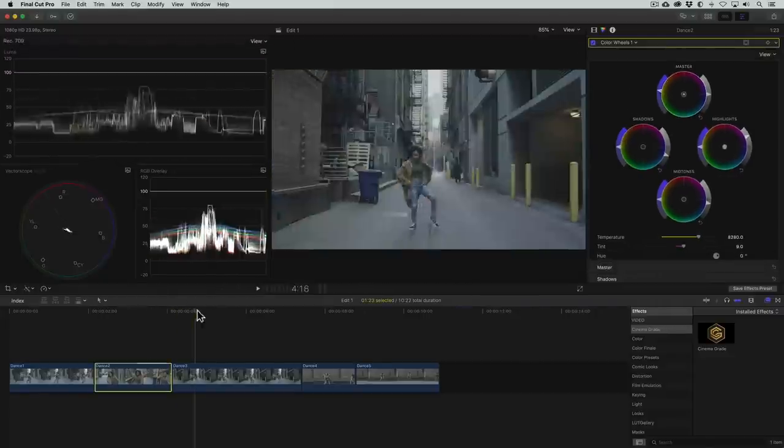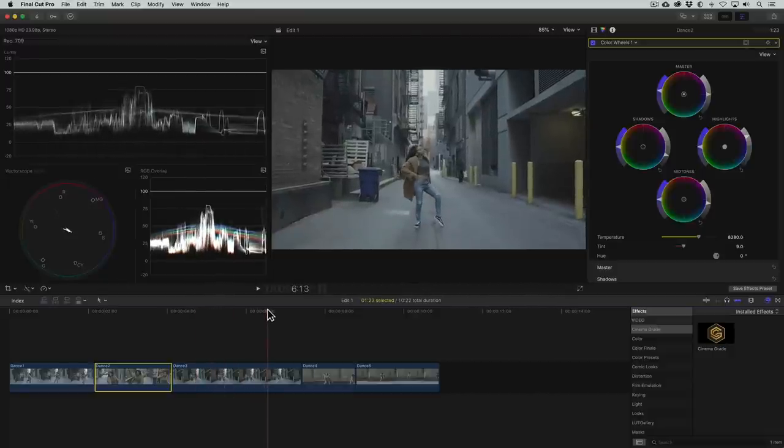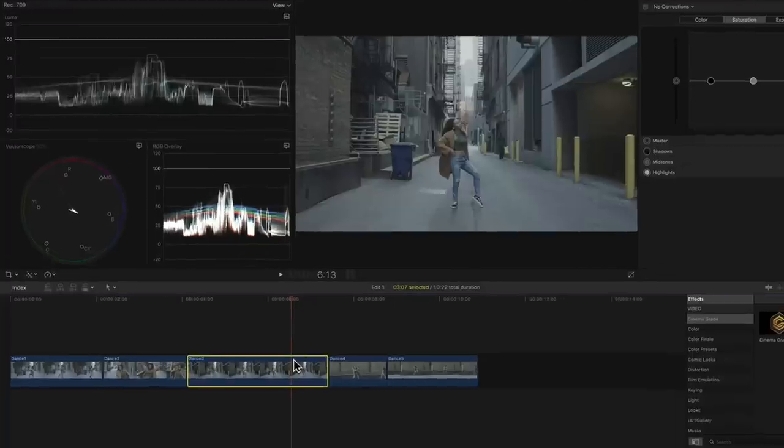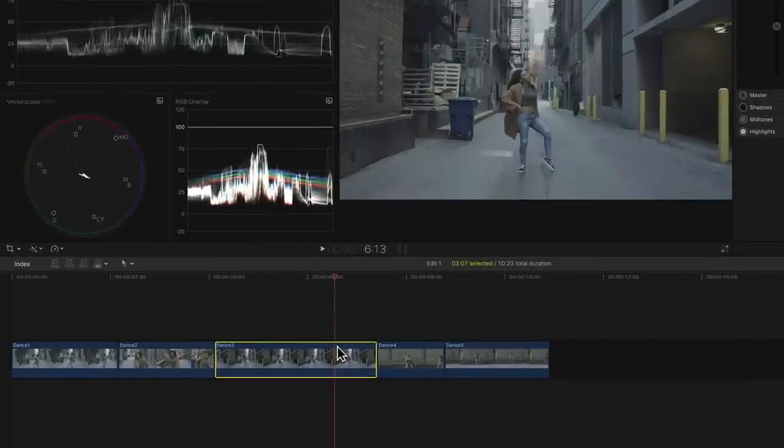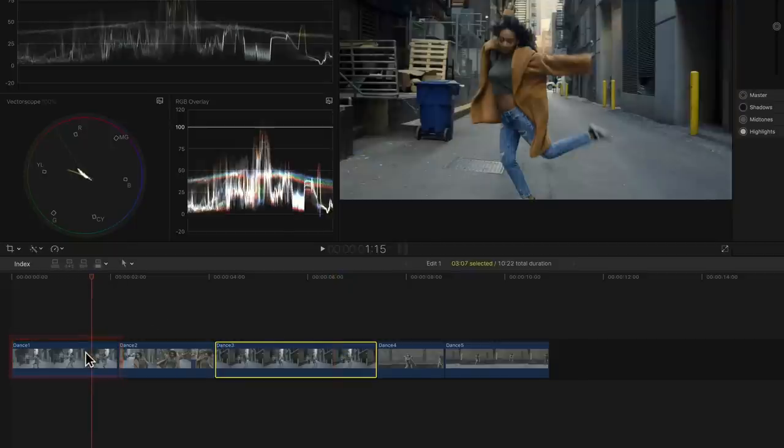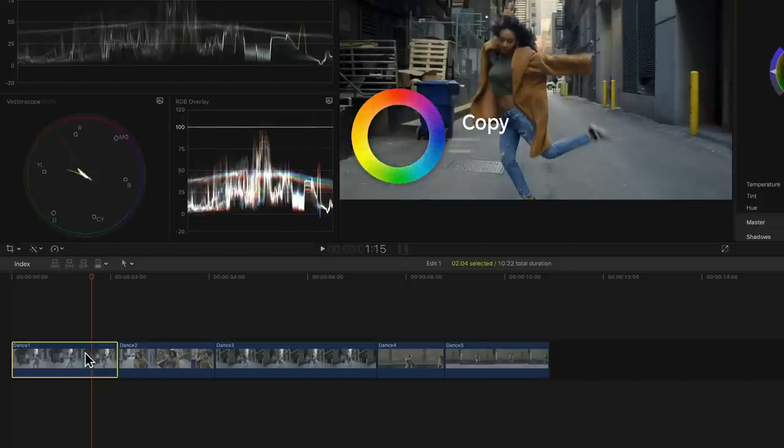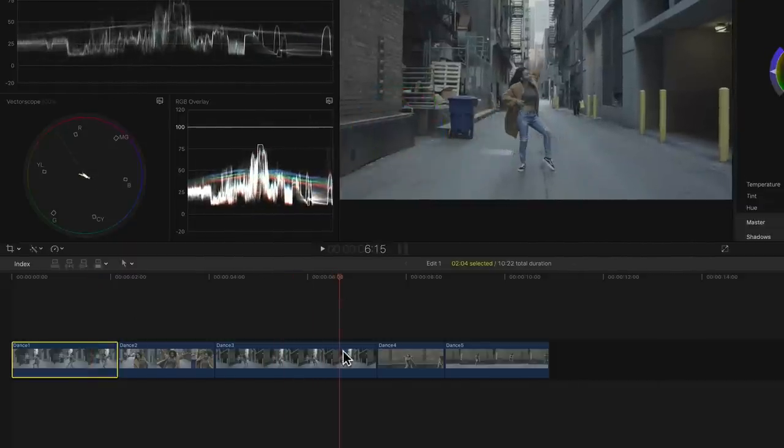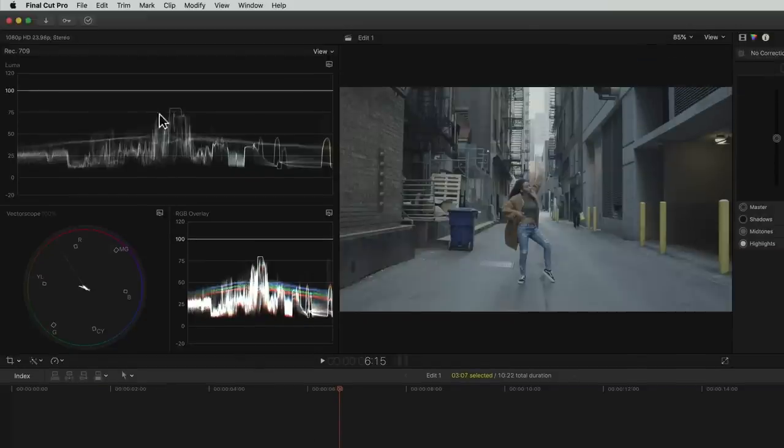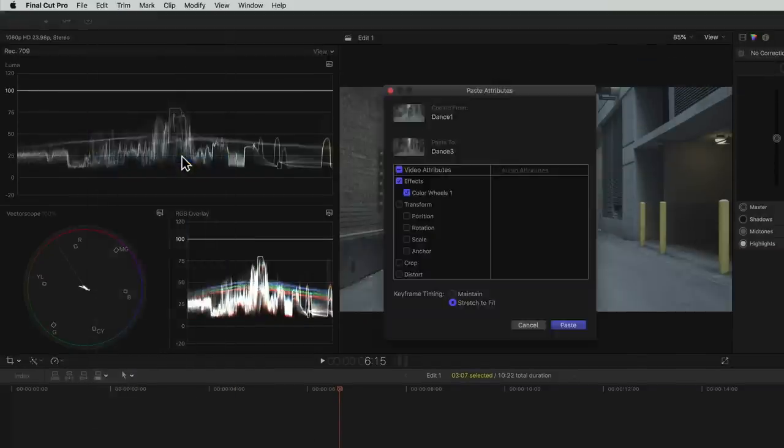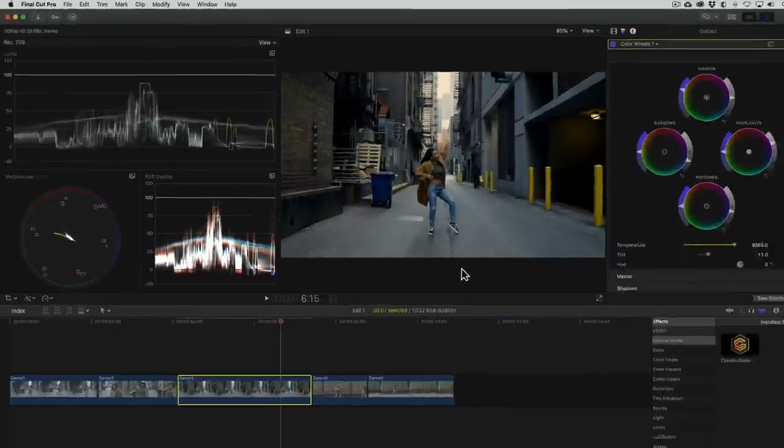Moving on to this third shot, we want to match it to the first shot for obvious reasons since this is pretty much a wide version of the first shot. To save some time and give us a good starting point, let's copy the correction from this first clip to this one. We'll go to the first shot, select it, and use the keyboard shortcut command C to copy. We'll then come back to this clip, go to the edit menu, and choose paste attributes from the drop down menu. We'll make sure that the color wheels effect is checked and click paste.